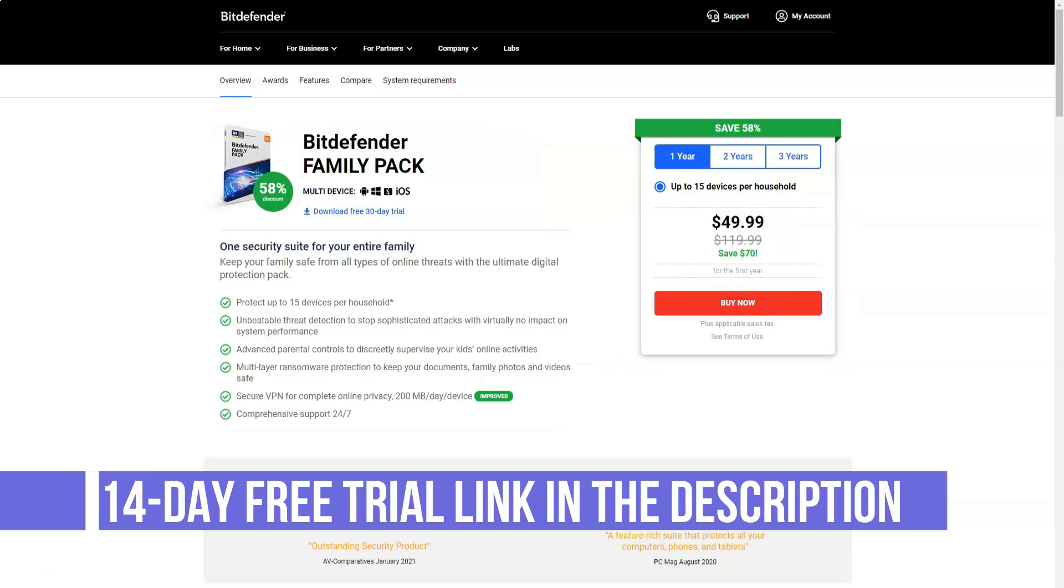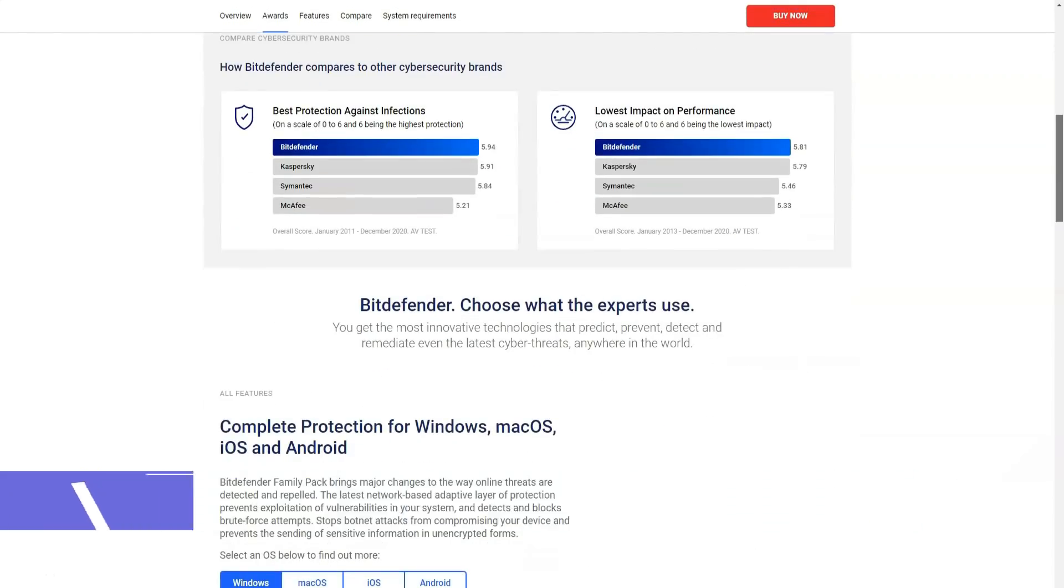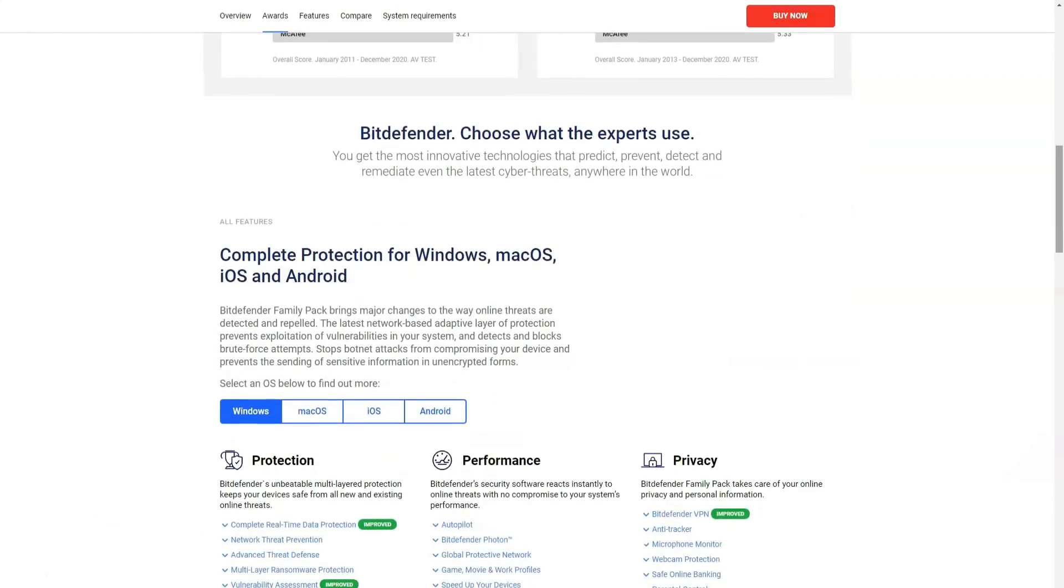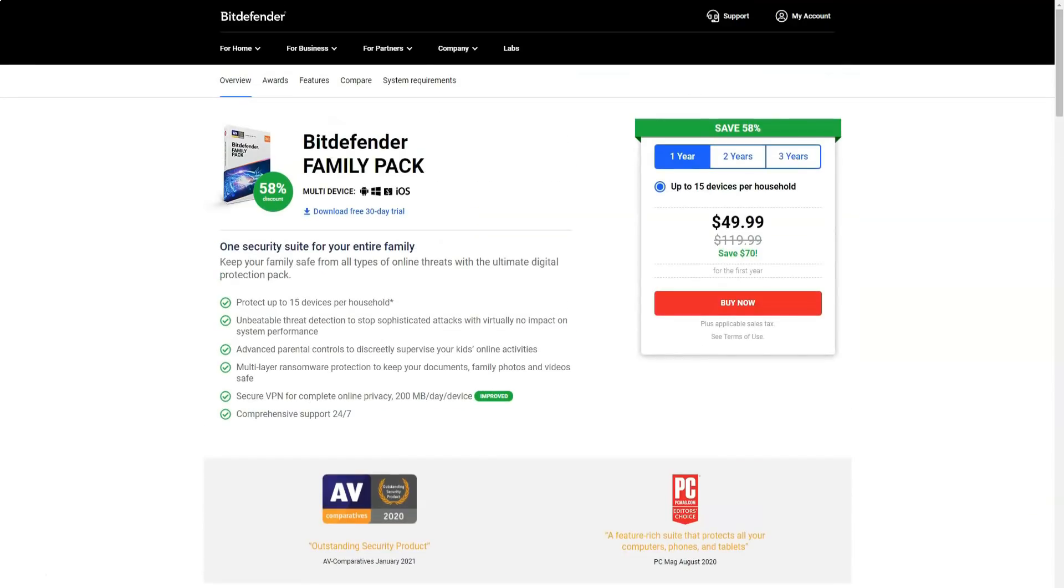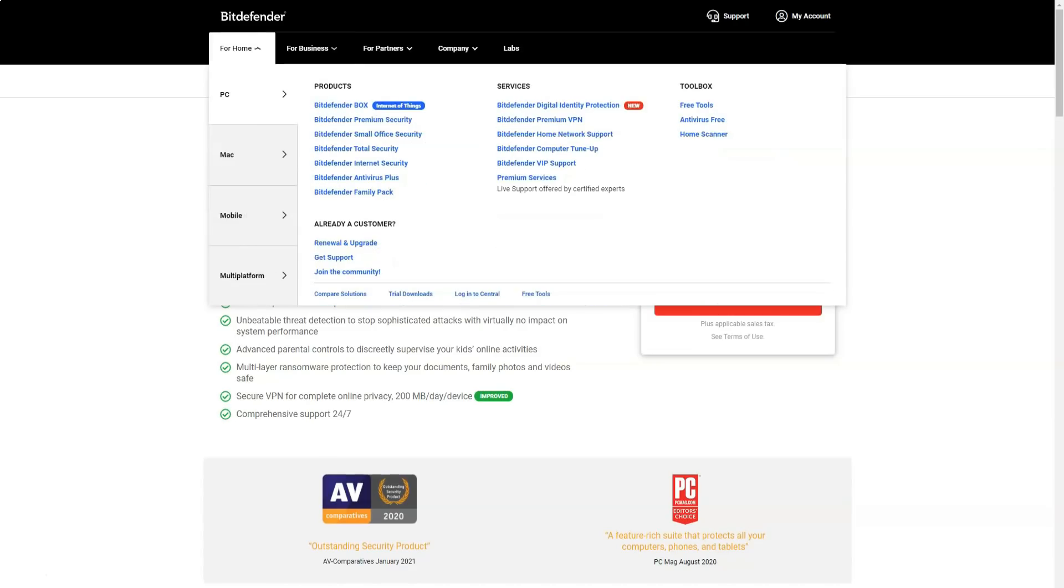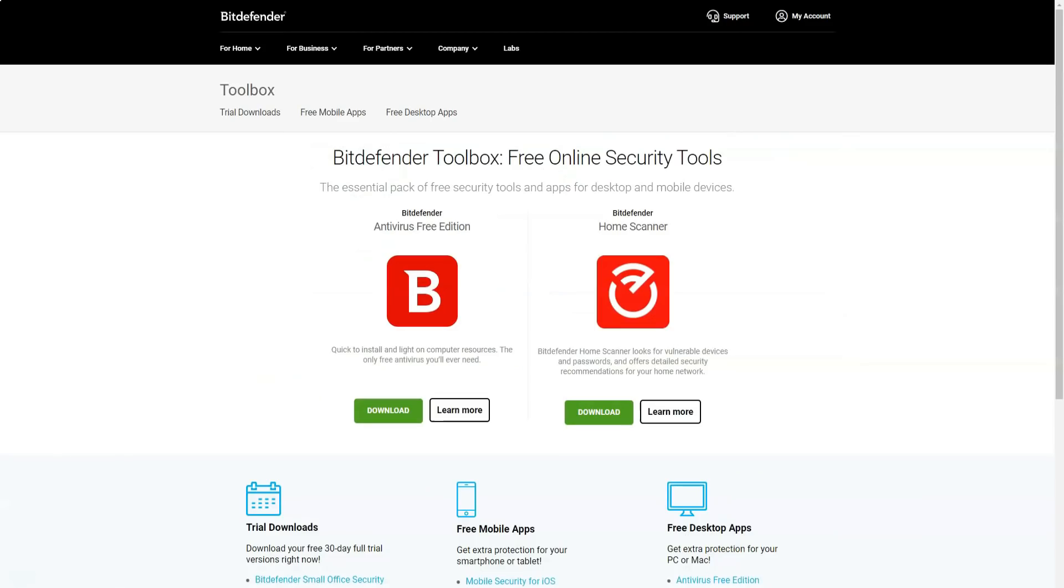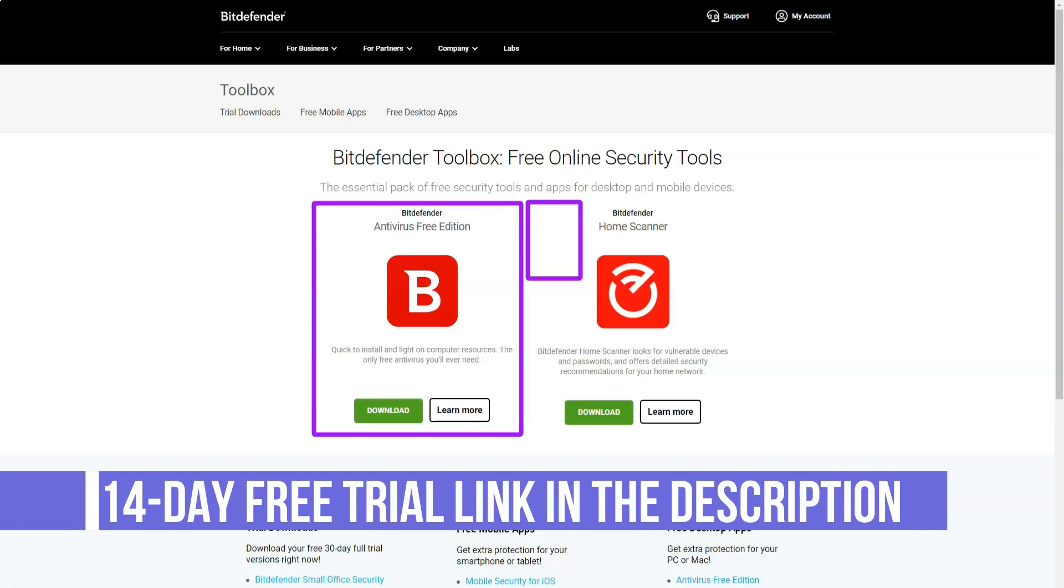Bitdefender Total Security allows you to protect devices not only on Windows, but also on macOS, iOS and Android. You get all the features included in the Bitdefender's internet security plan, plus anti-theft tools that can be accessed remotely from anywhere in the world through your Bitdefender's central account, and the one-click optimizer feature that improves the performance of your devices.